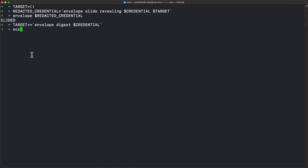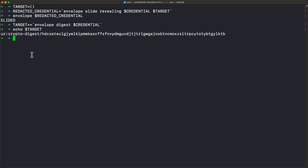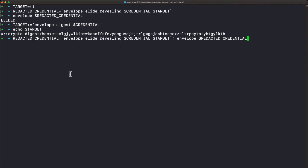If we echo the target now, we have a single digest in there — this is a shell script array so we can individually address these. Now if we re-execute the elide-and-print command, we have more than just elided — we have the macro structure: the subject (which is a wrapped envelope containing a whole bunch of other stuff) and two elided assertions, which are the signature and the note we added. But that data doesn't exist in the envelope right now — it's just the digests of these things.